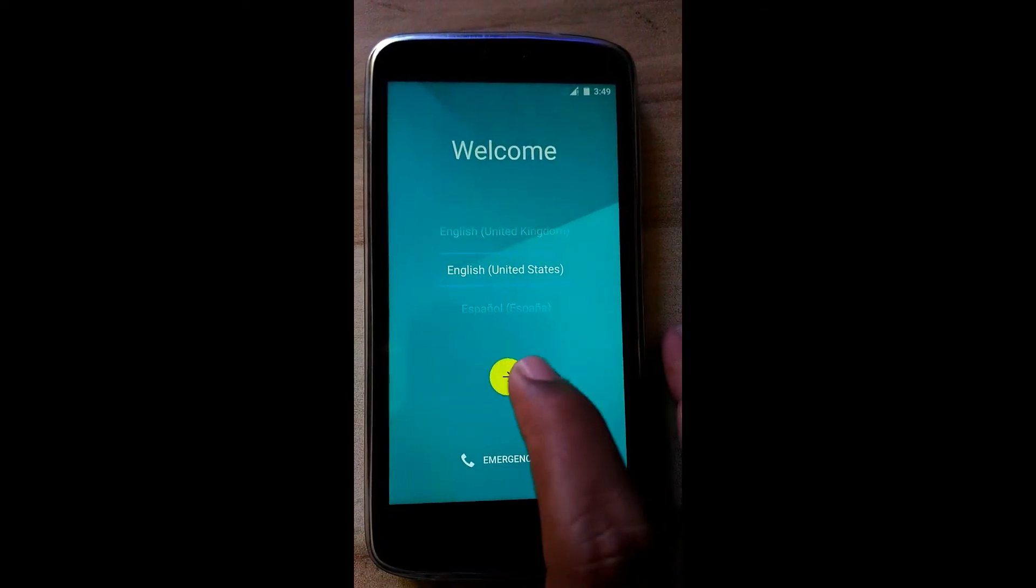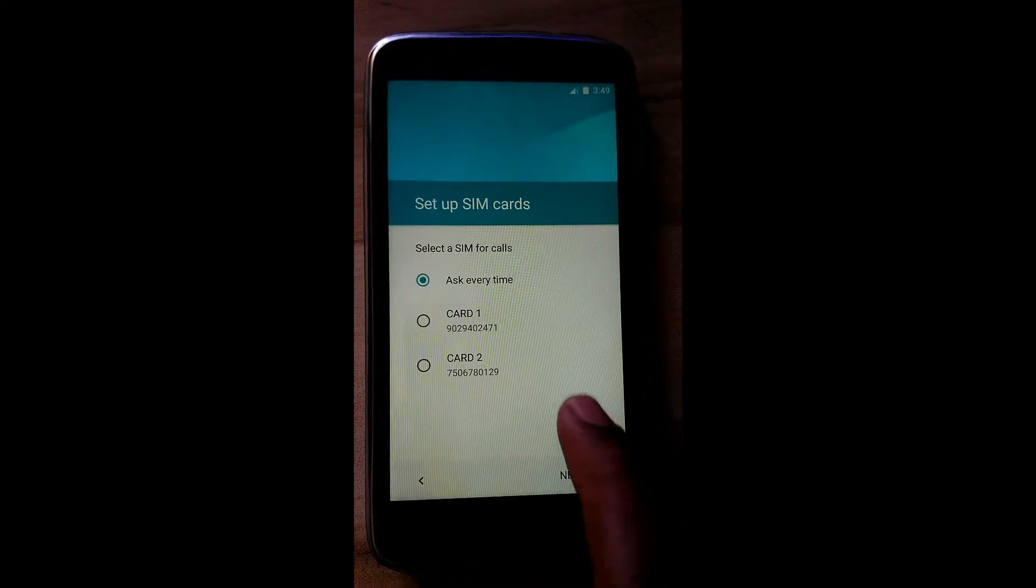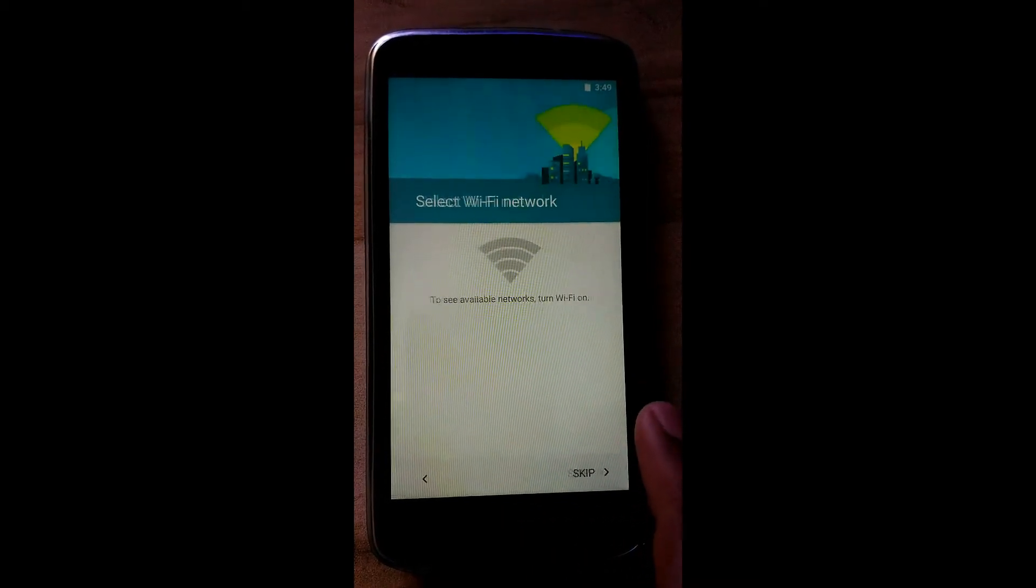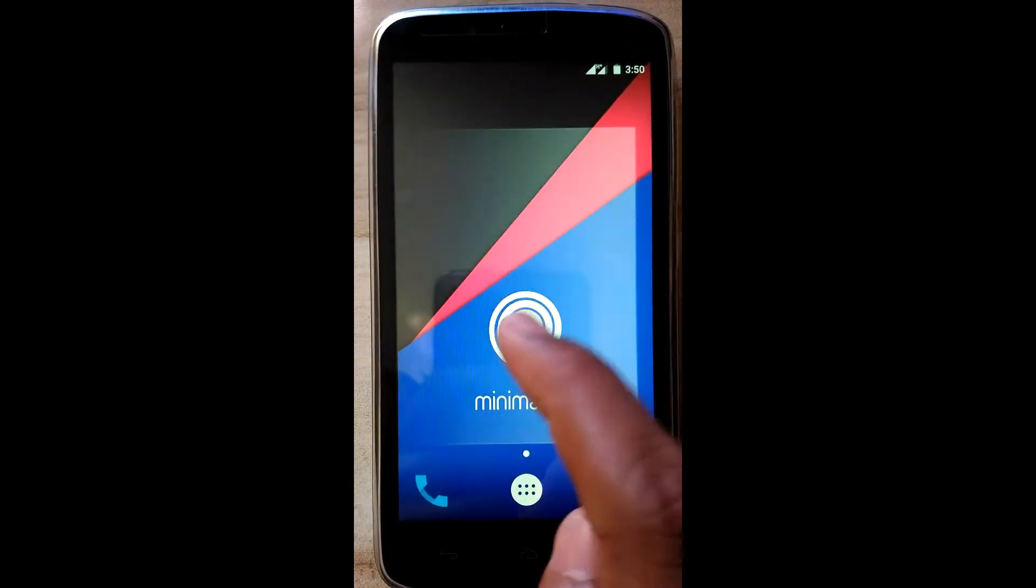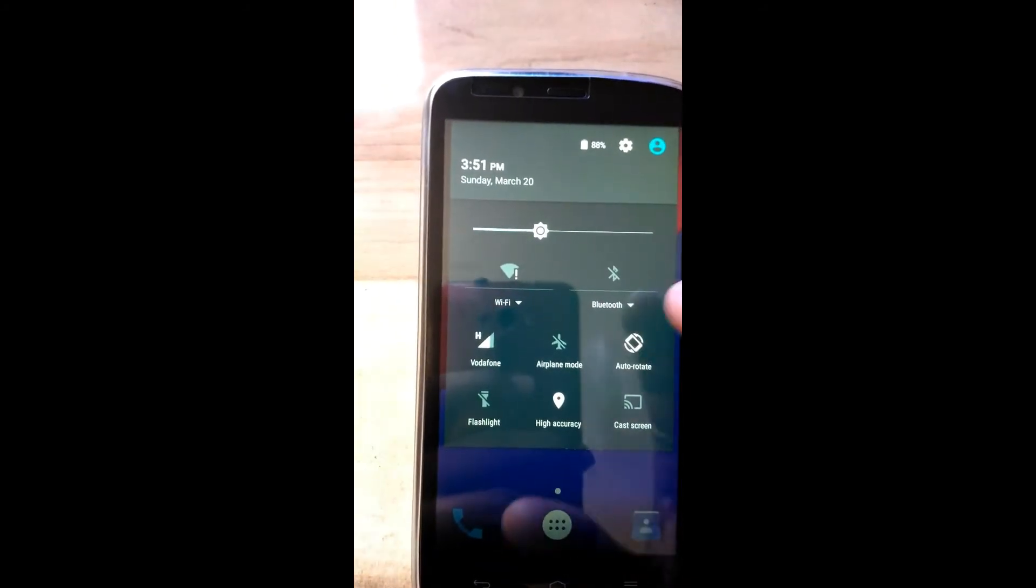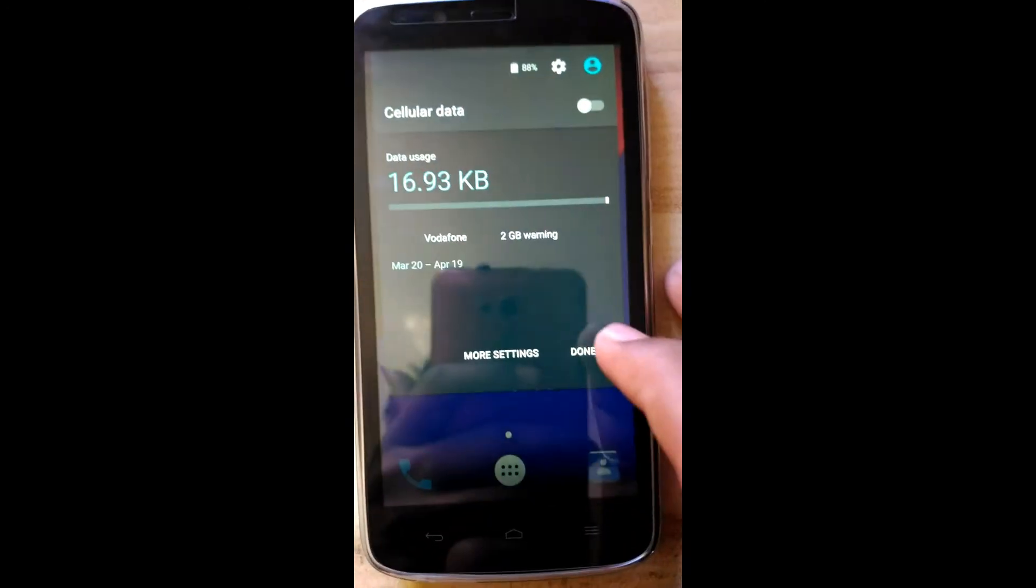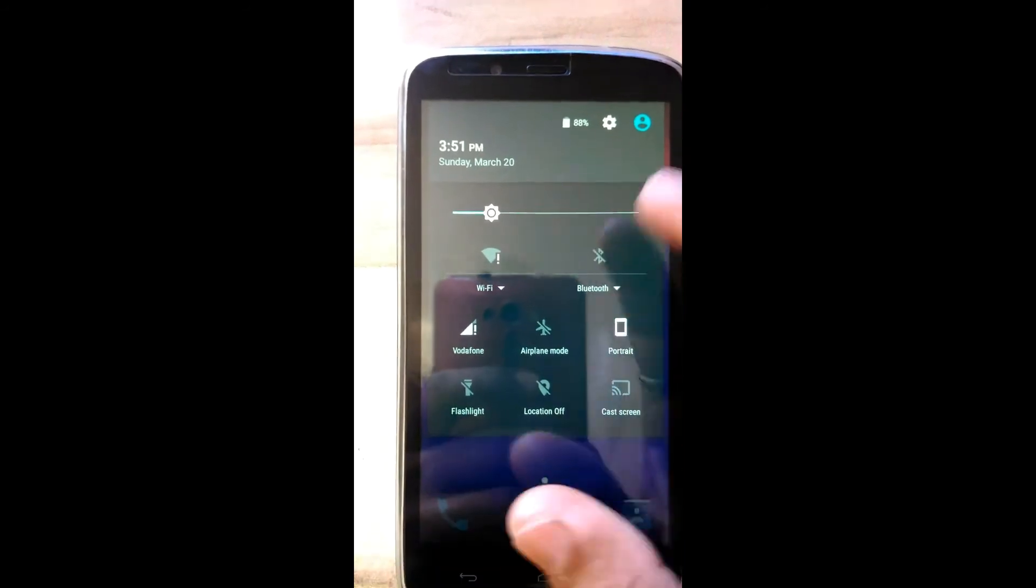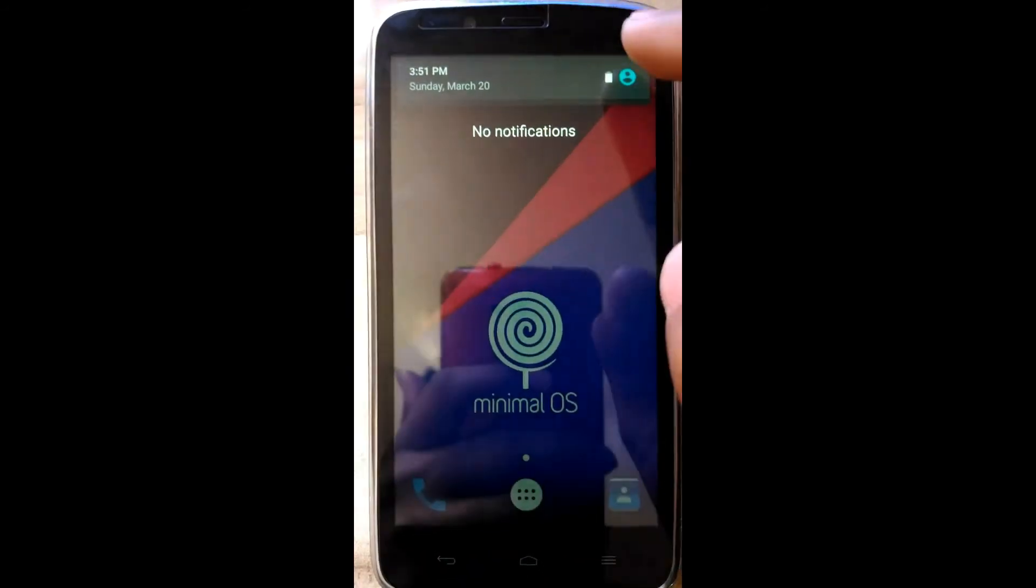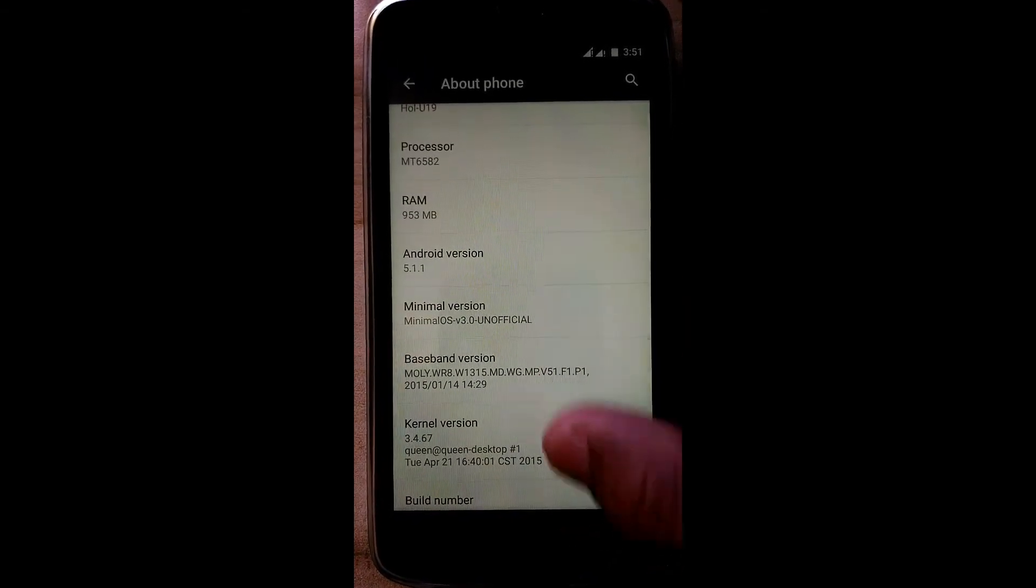Click on Minimal OS, wow. Done. Beautiful ROM. See the Lollipop ROM.